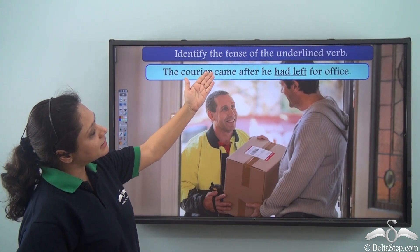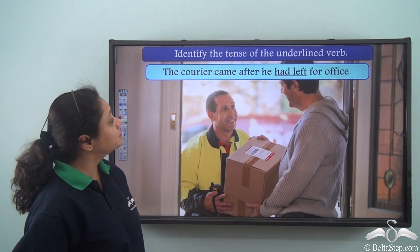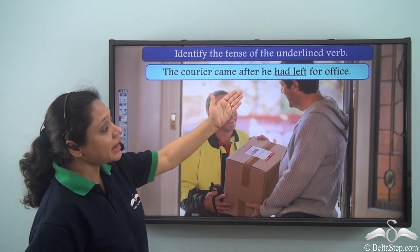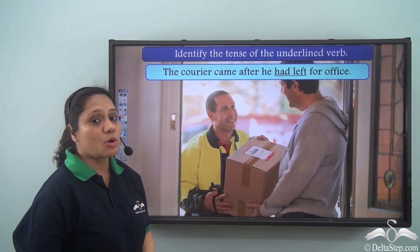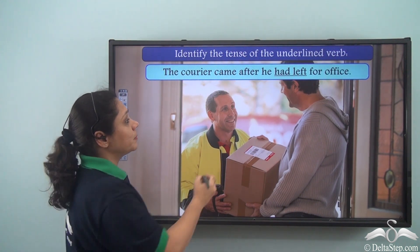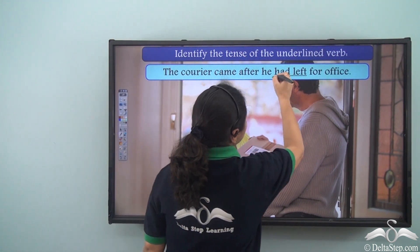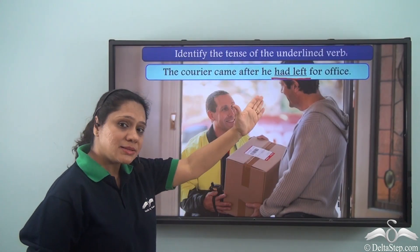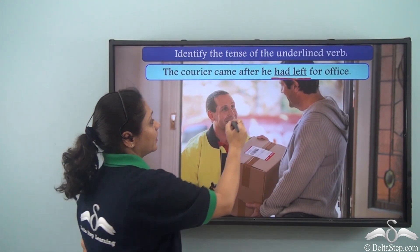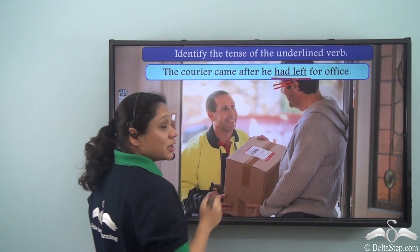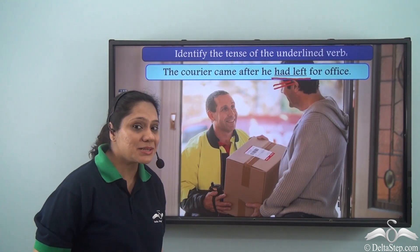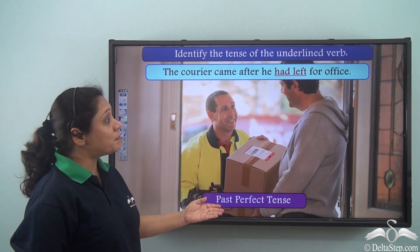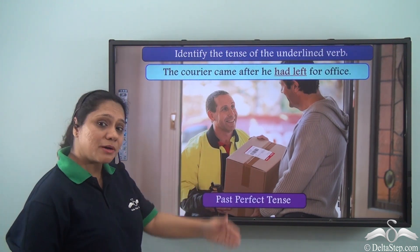Identify the tense of the underlined verb in: The courier came after he had left for office. The underlined verb is had left. The hint is the word had, so this is in the past perfect tense.